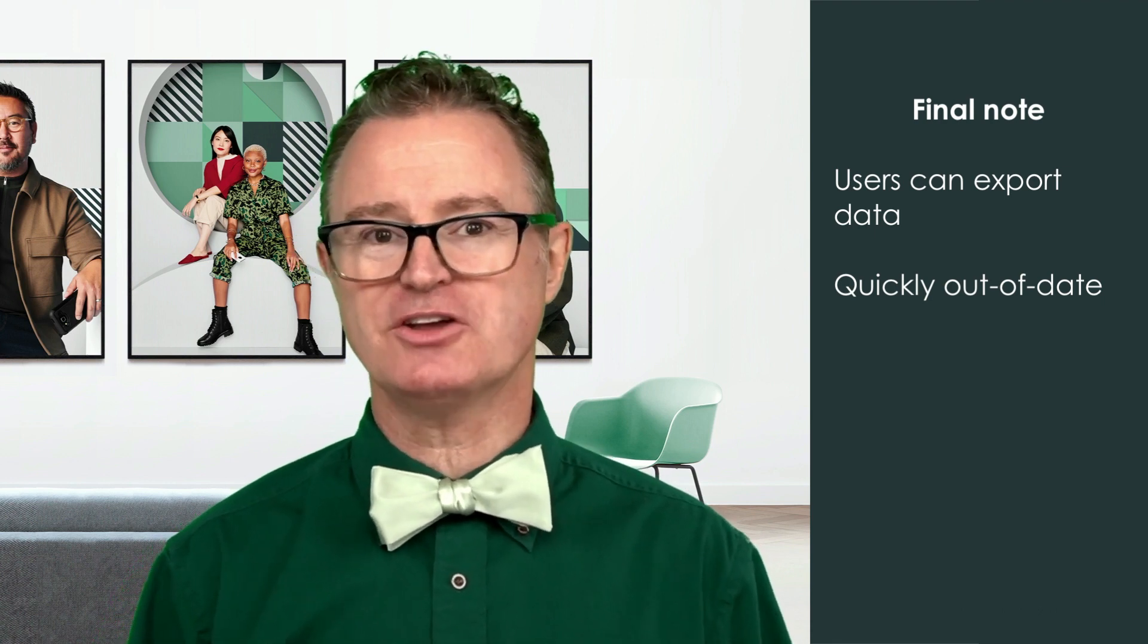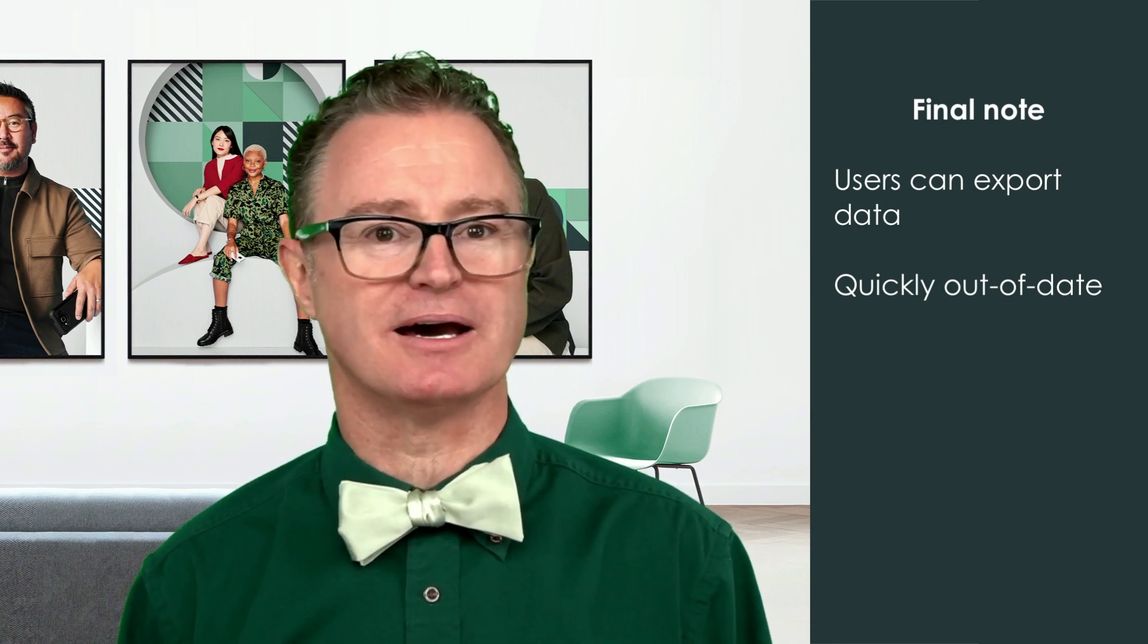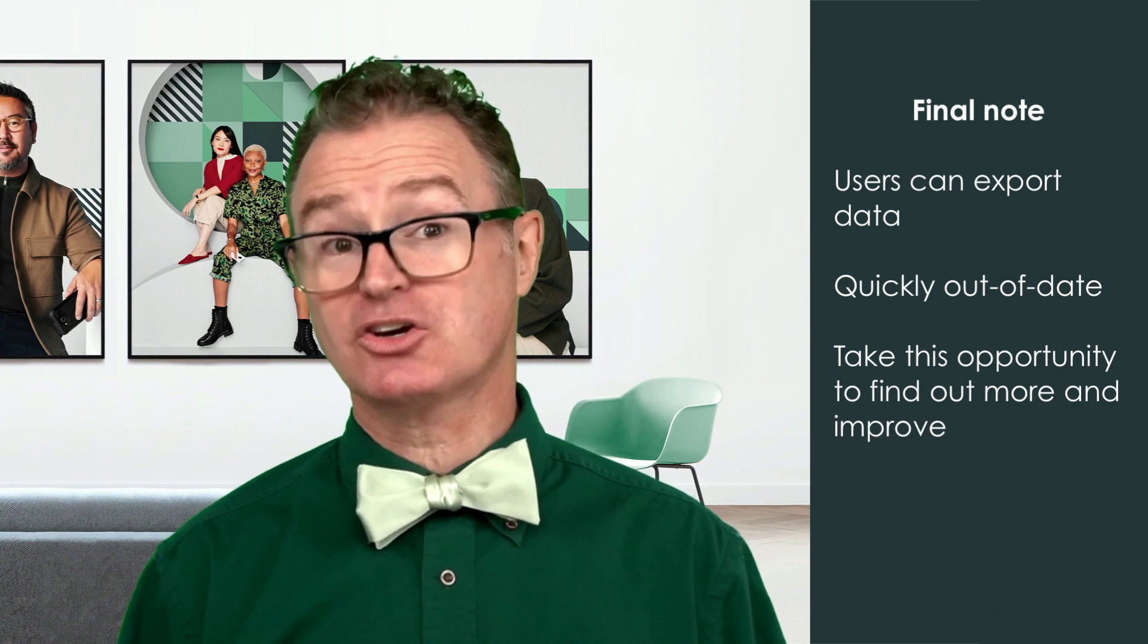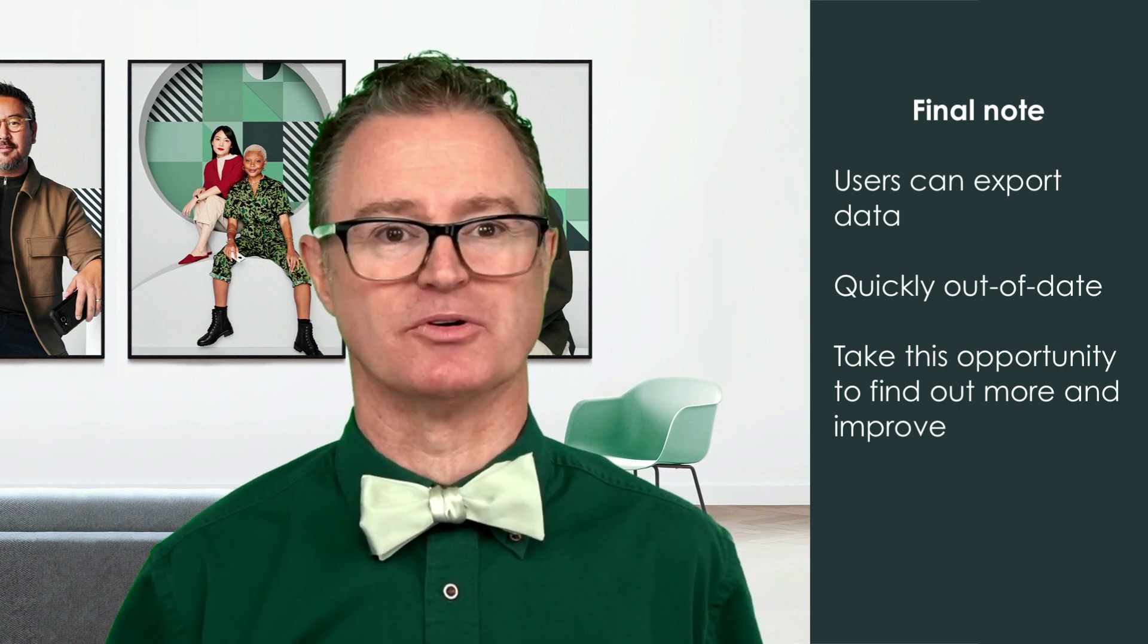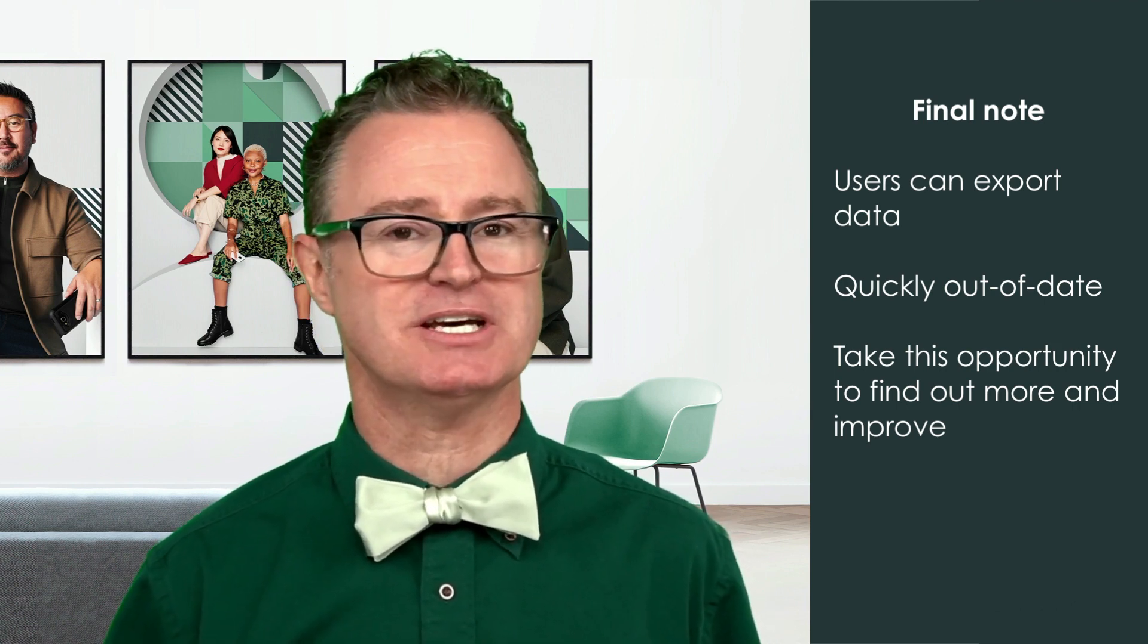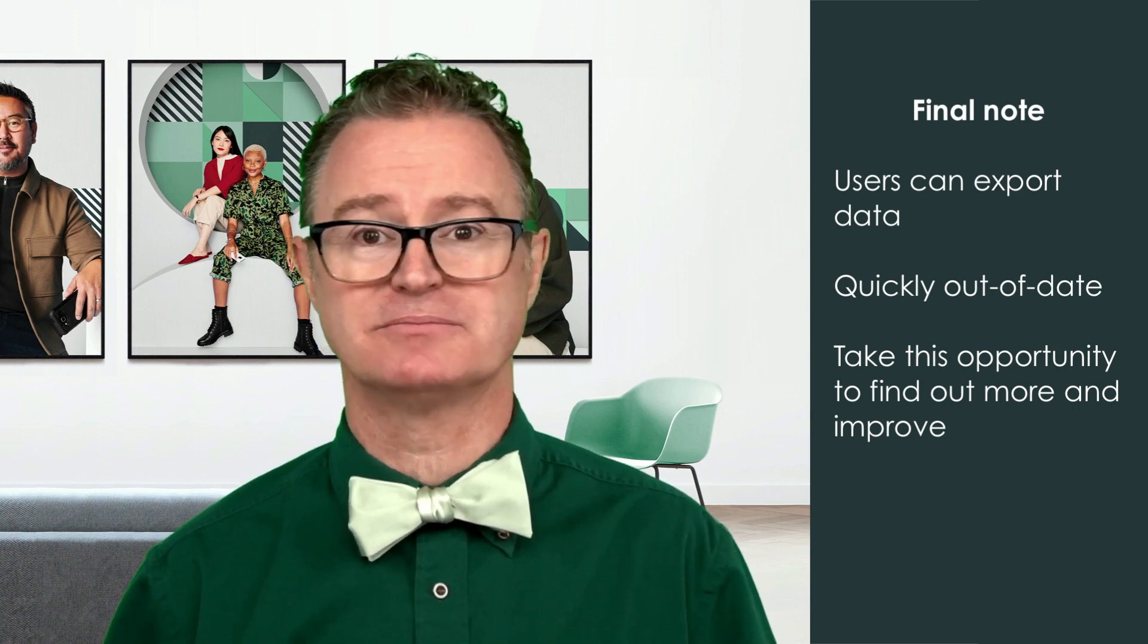So if we find our users frequently exporting data, it could be an opportunity for process improvement, such as an on-platform report, dashboard, or perhaps sending them a notification.